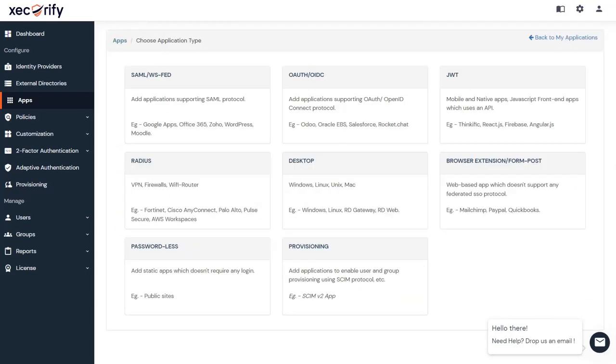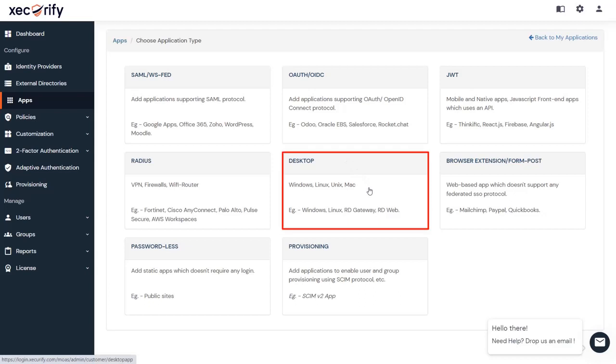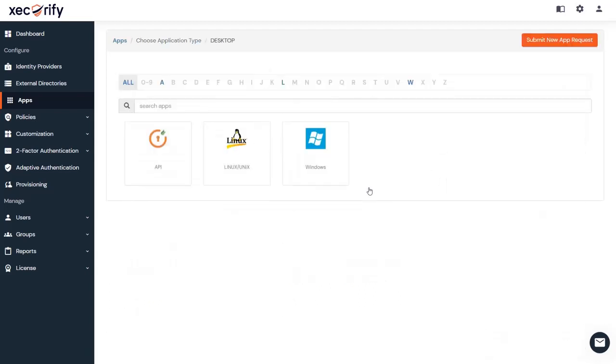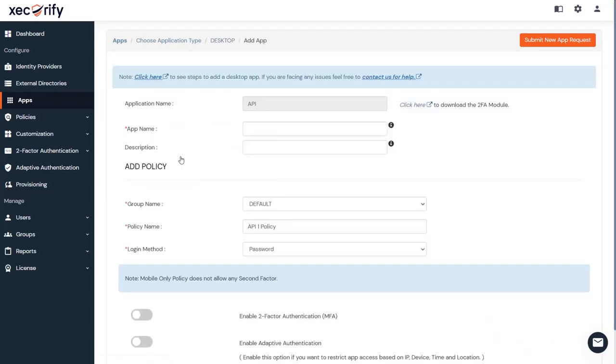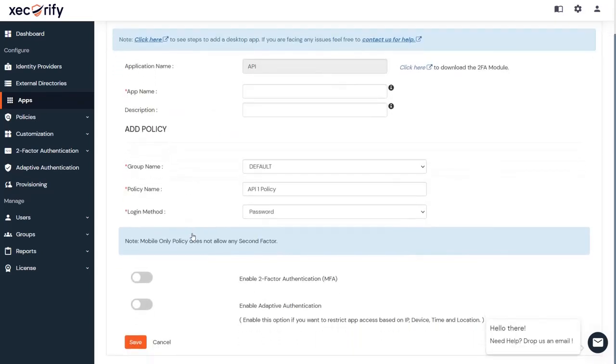If you have a desktop application, click on Desktop. Choose from the pre-integrated desktop apps or click on API to add a new application. Fill in all the required information and click on Save.